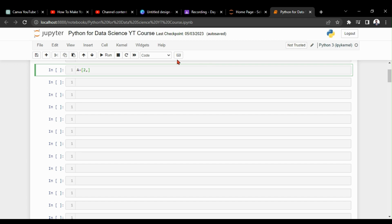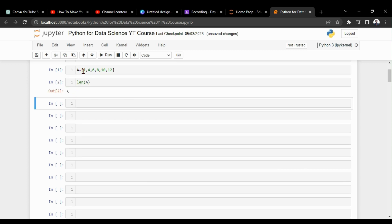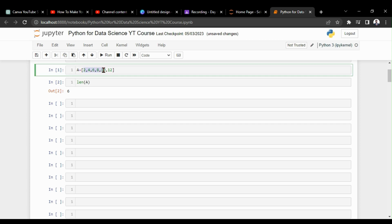Let's take this one as a list. Now you need to get the length of this list — you have to give `len()` with brackets. Running this, we got the length of the list as six, which is correct — we have six elements here. Note that indexing means another thing: indexes are zeroth, first, second, third, fourth, fifth.